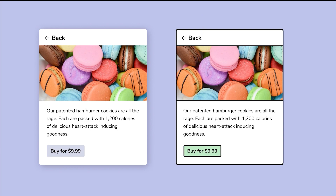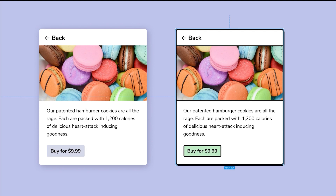Another thing that we're going to do is take our container and add a high contrast hard shadow as well. We're going to add a drop shadow and adjust it so that we have four on X and Y, blur zero, and make sure the opacity is all the way up to 100%.